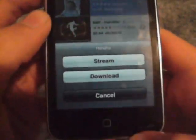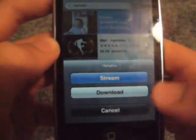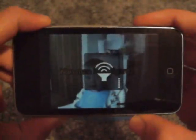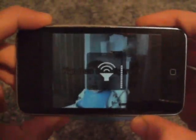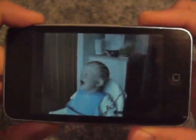You press on it and you can either choose Stream or Download. Stream — we'll just show you — in this right here. There it is, laughing.